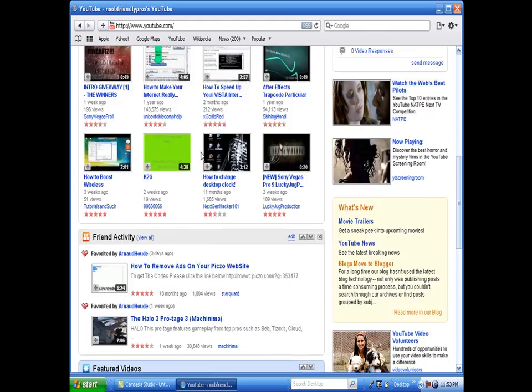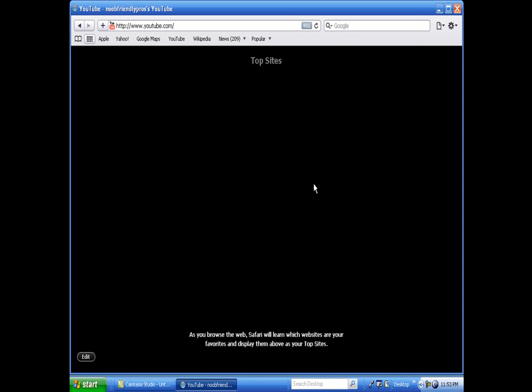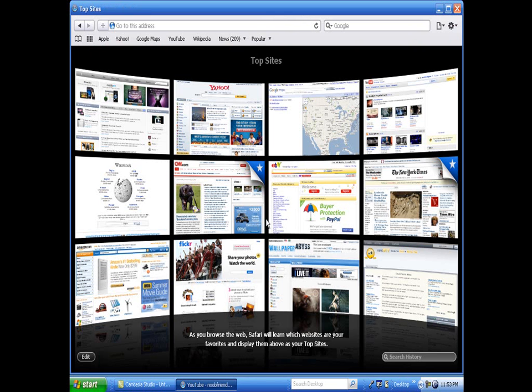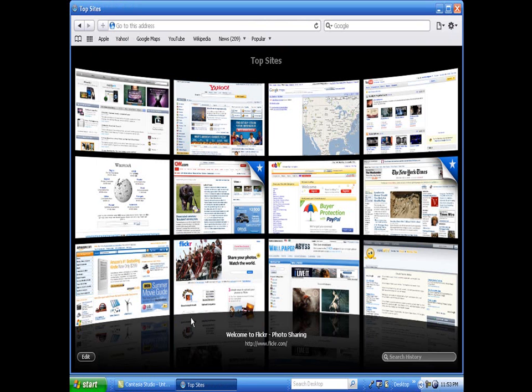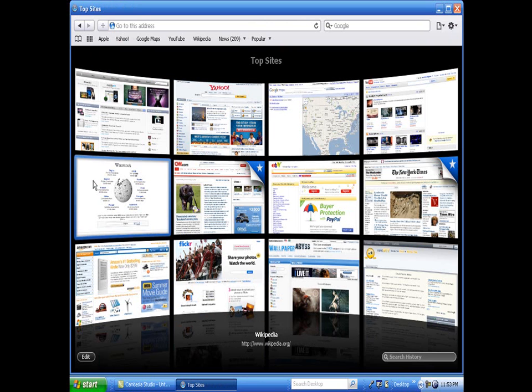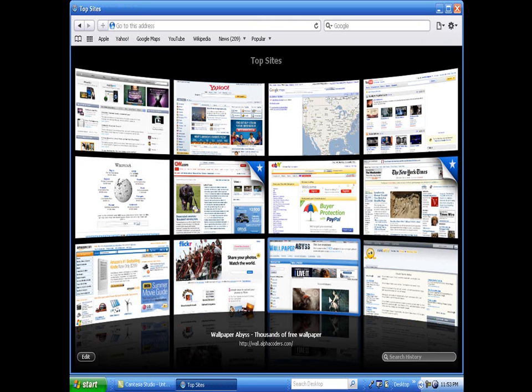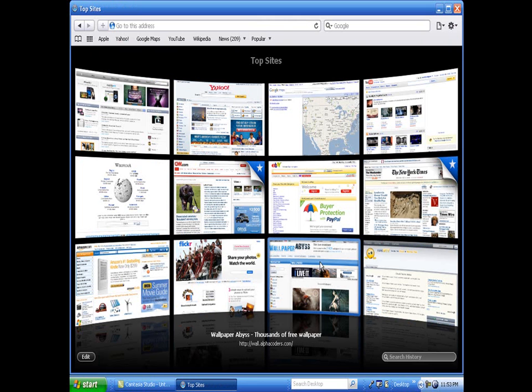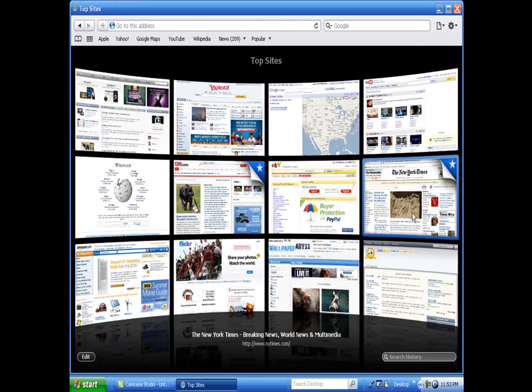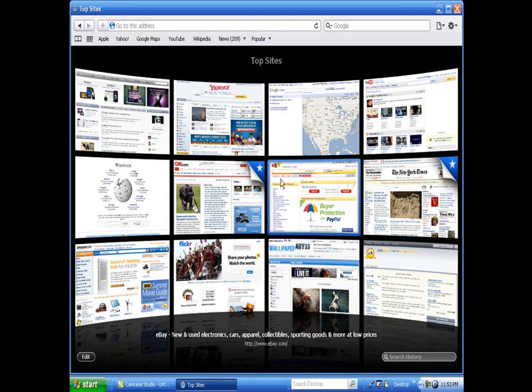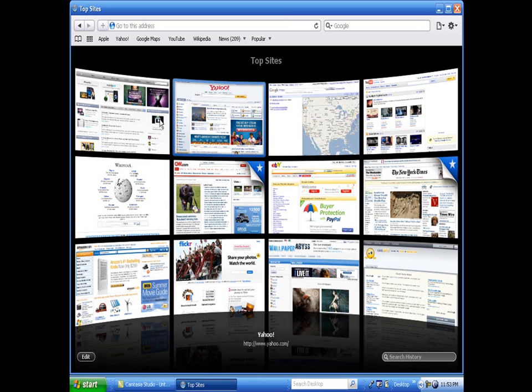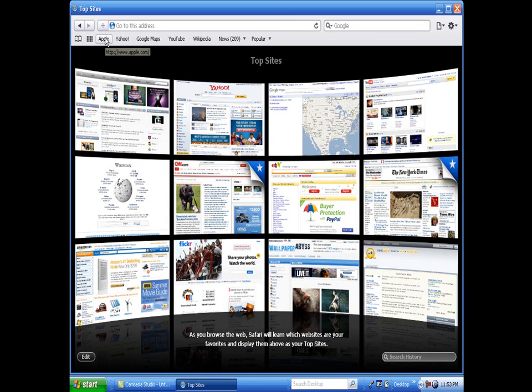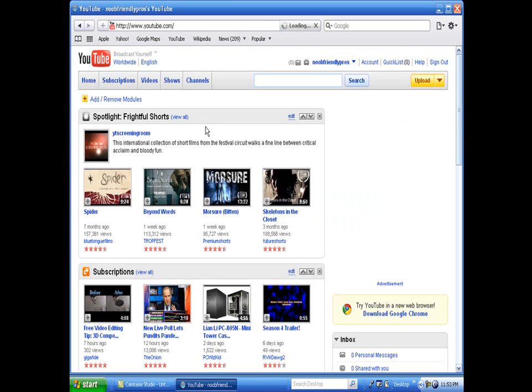You can go to pages like top sites. It sets you out with like CNN, Wikipedia, eBay, the New York Times. Or, this is mine: Flickr, Amazon, Yahoo, I think Google Maps, yeah, and of course the Apple start page. But yeah, so it is a very nice browser.